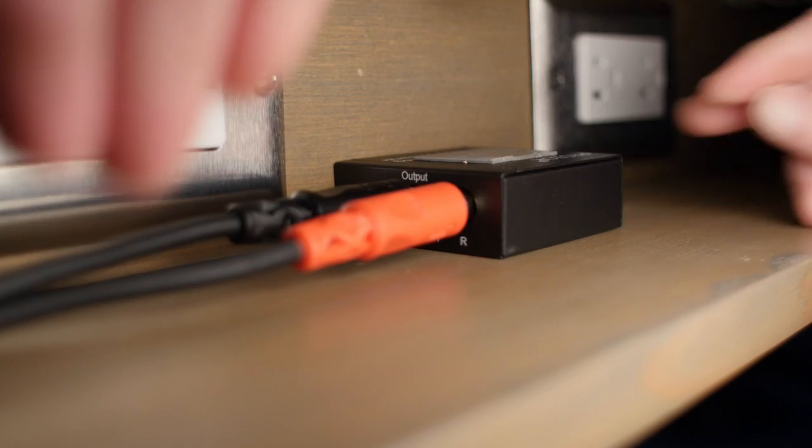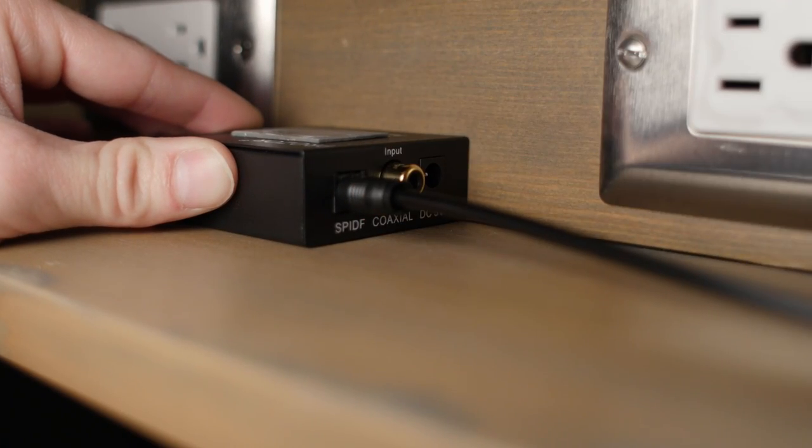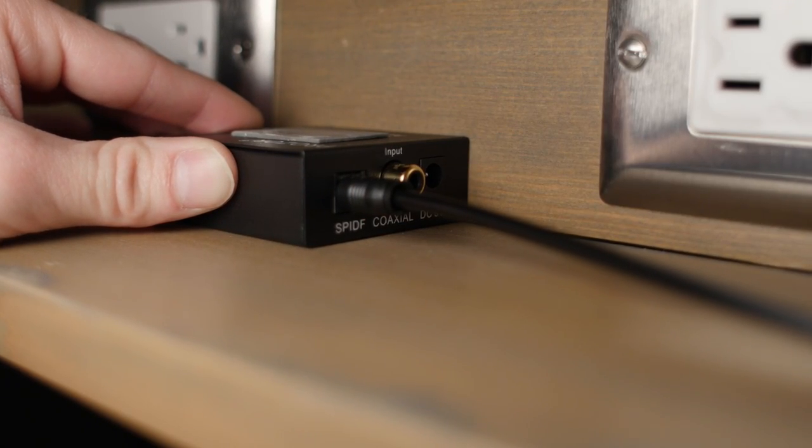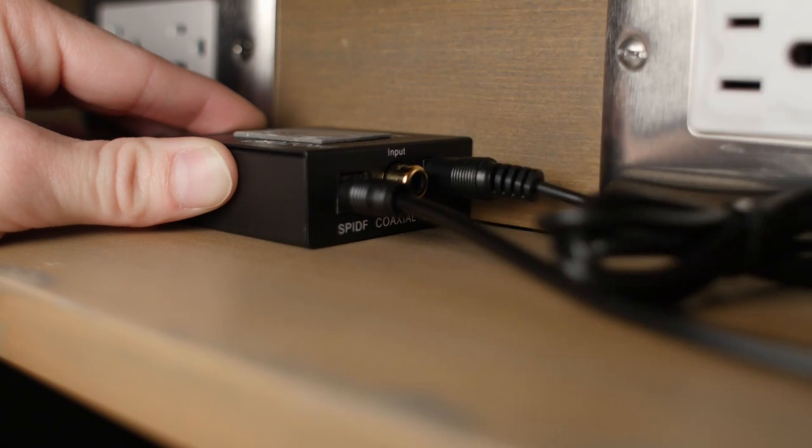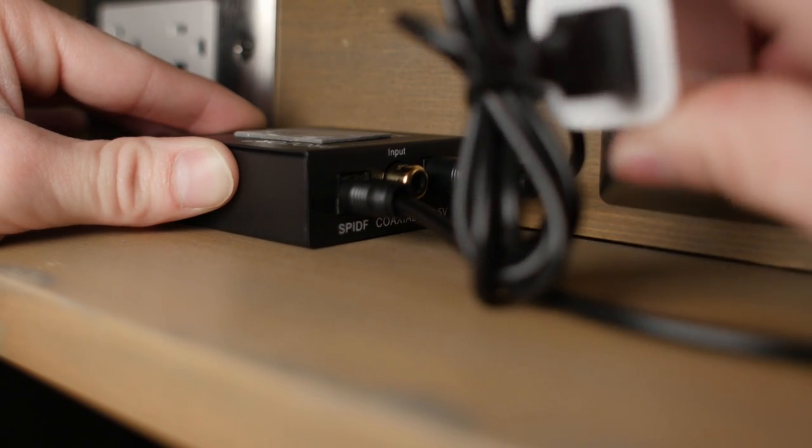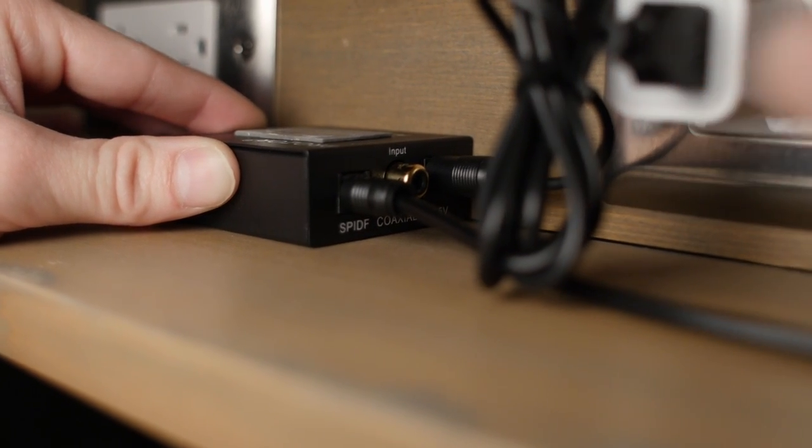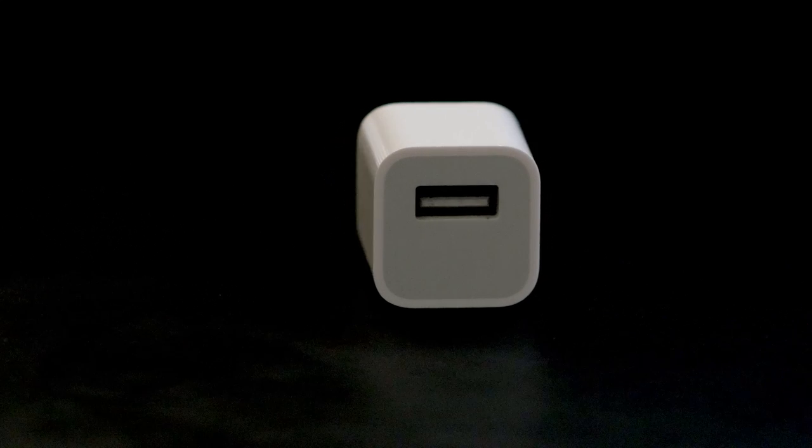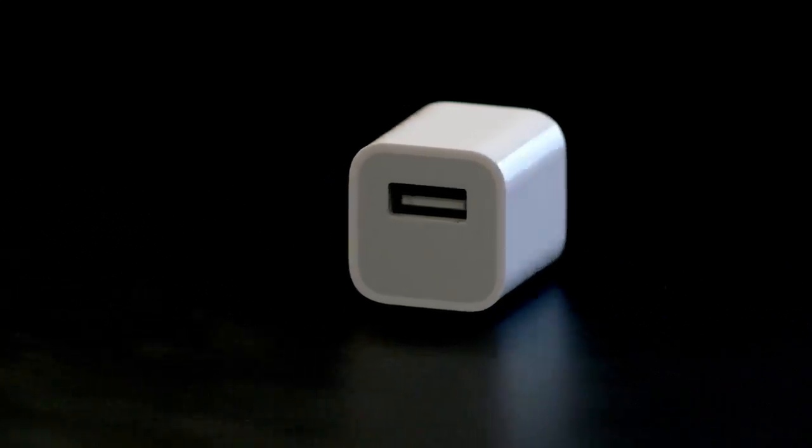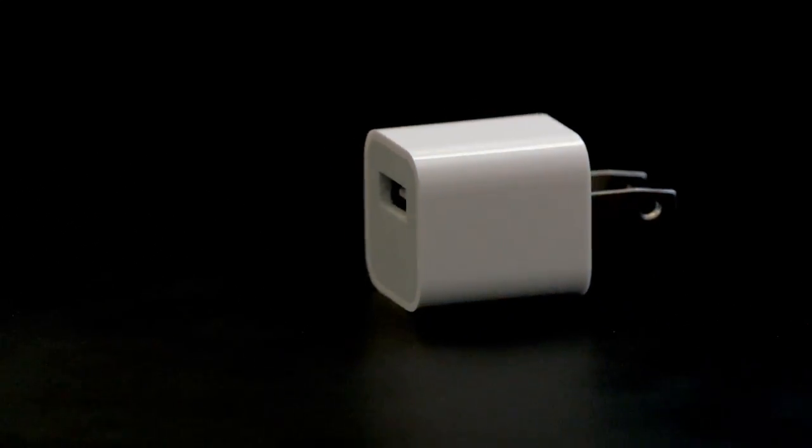Plug the RCA into the DAC. Then plug the optical cable on the other side. Don't forget to plug in the power as well. This DAC requires a 5-volt, 1-amp charger. I'm using an extra Apple charger that I had on hand. If you don't have a charger, there will be a link in the description for one.